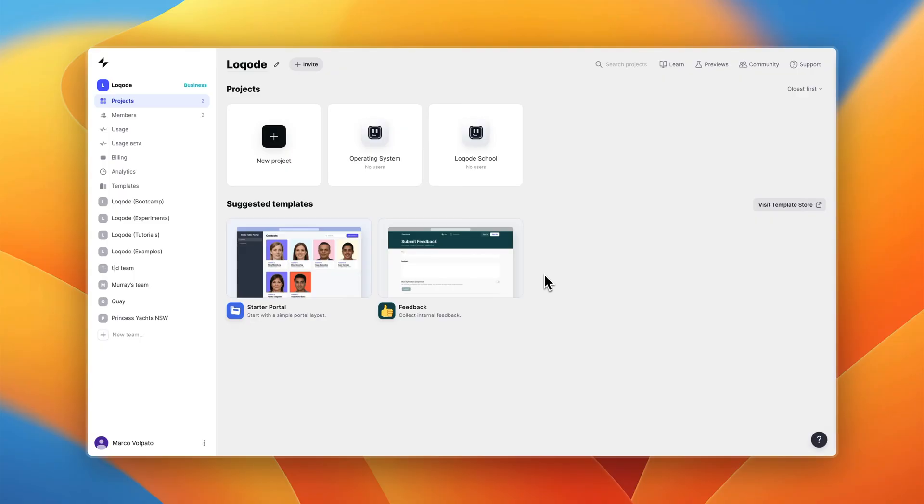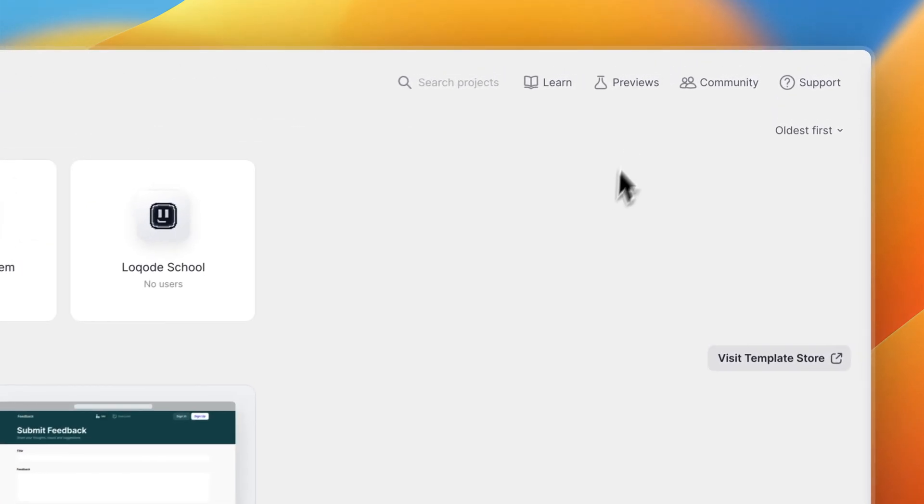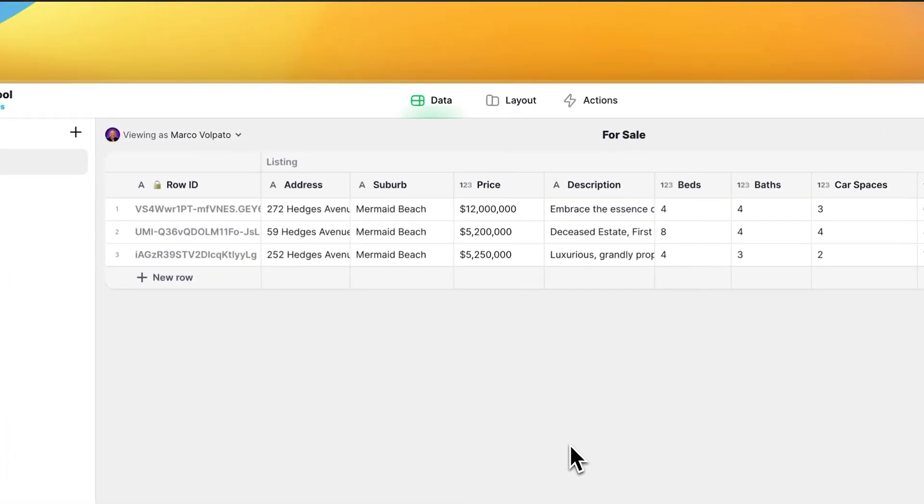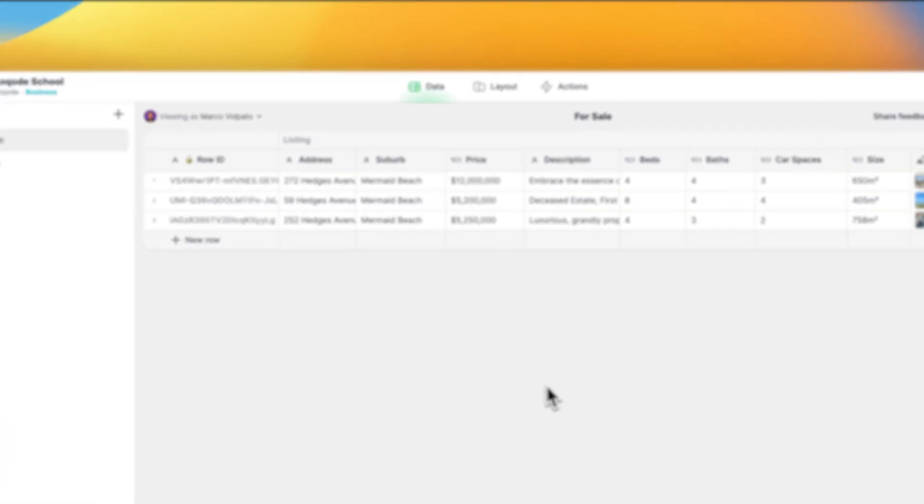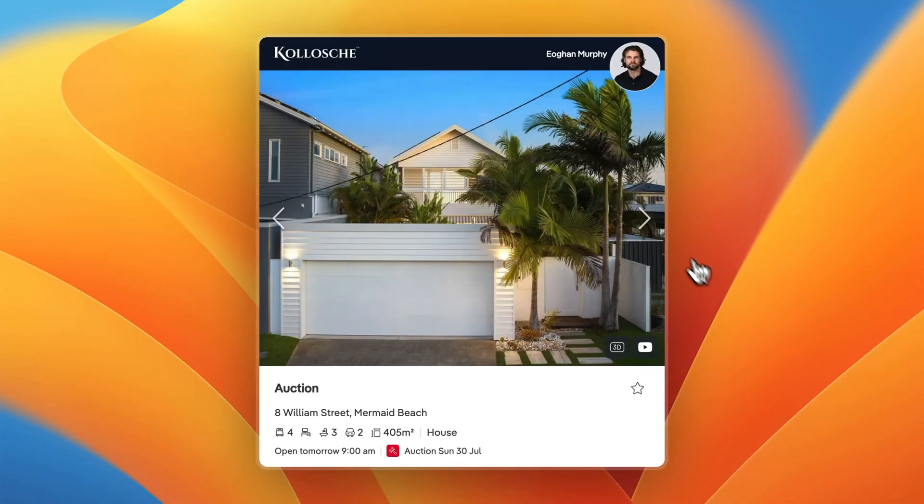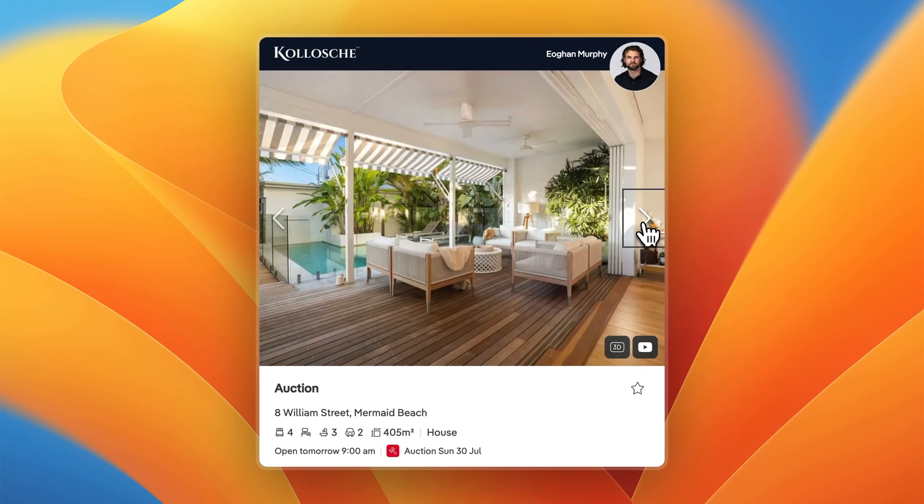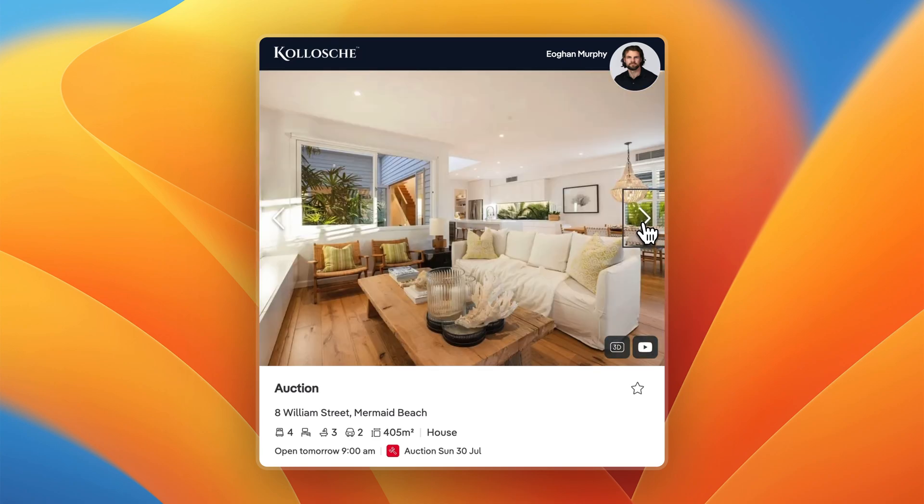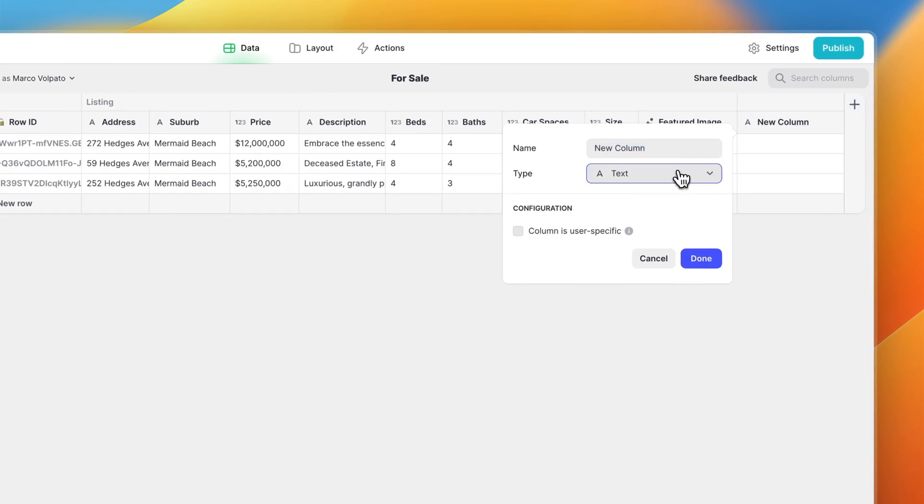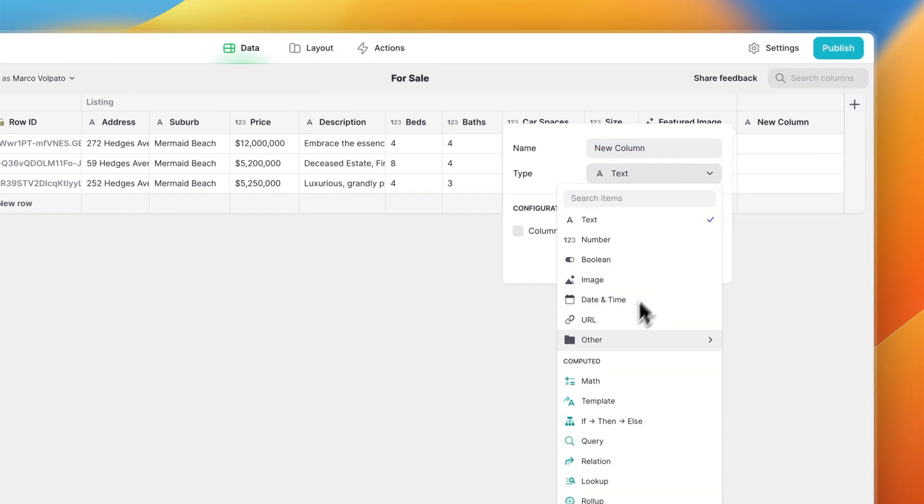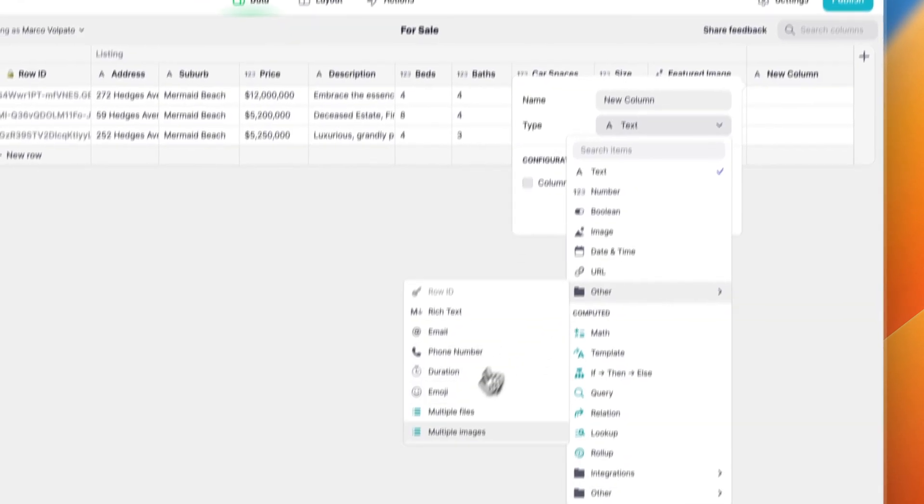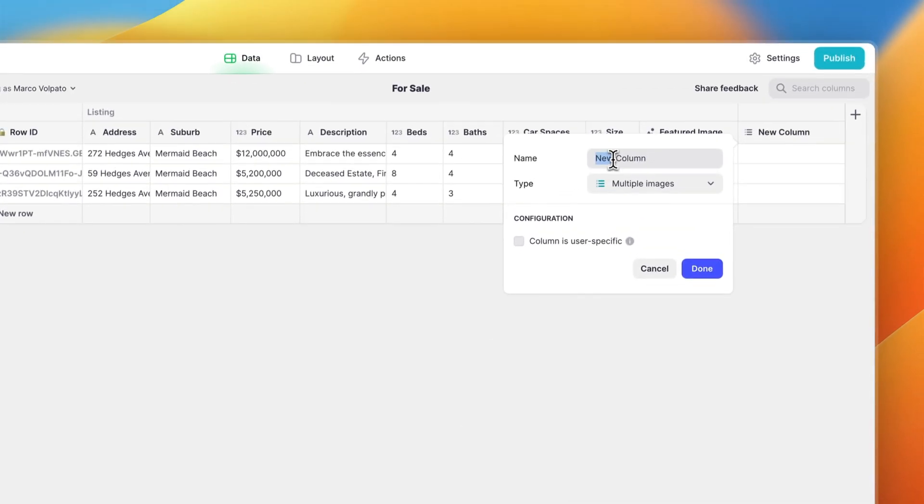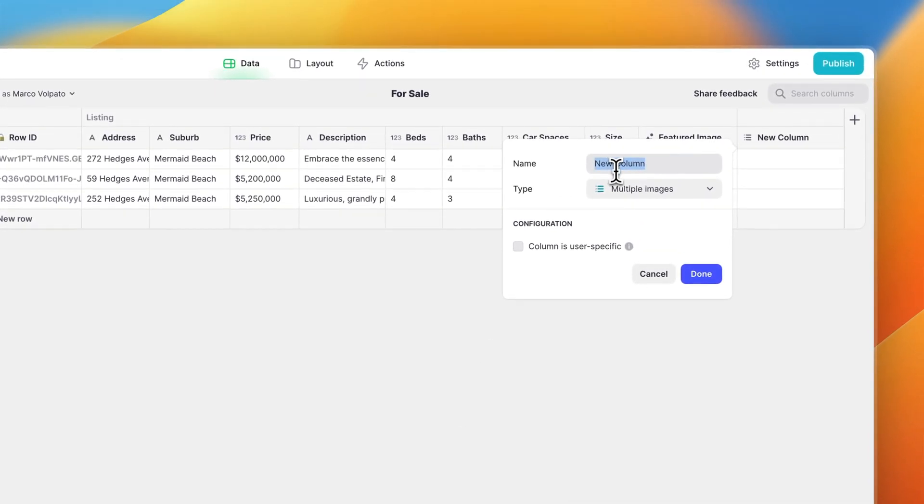Let's jump in. To enable the multi-image column, head to your dashboard, click previews and enable the multi-file upload. Once that's enabled, open your app and head to the data tab. For this example I'm creating a real estate app like Zillow or realestate.com.au. So let's add the new multi-image column and call it slides slash images.